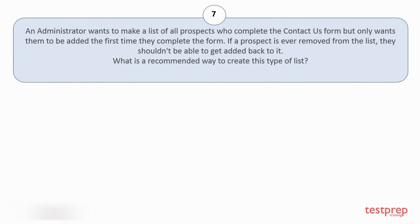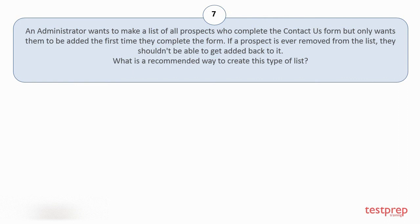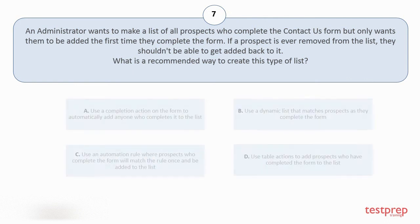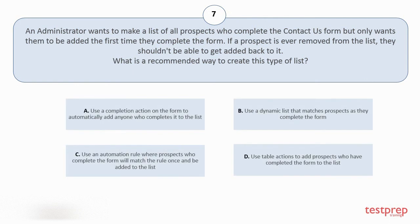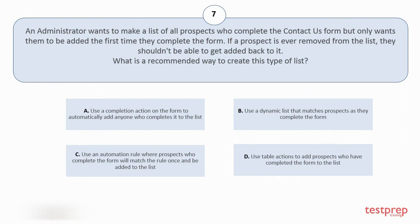Question number seven: An administrator wants to make a list of all prospects who complete the Contact Us form but only wants them to be added the first time they complete the form. If a prospect is ever removed from the list they shouldn't be able to get added back to it. What is a recommended way to create this type of list? Your options are: A. Use a completion action on the form to automatically add anyone who completes it to the list, B. Use a dynamic list that matches prospects as they complete the form, C. Use an automation rule where prospects who complete the form will match the rule once and be added to the list, D. Use table actions to add prospects who have completed the form to the list. The correct answer is option B.